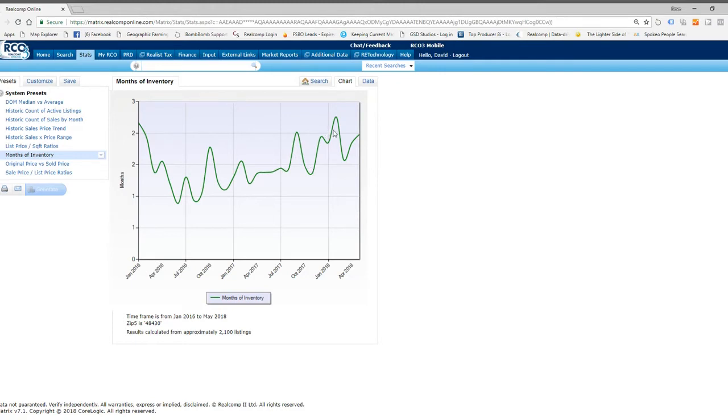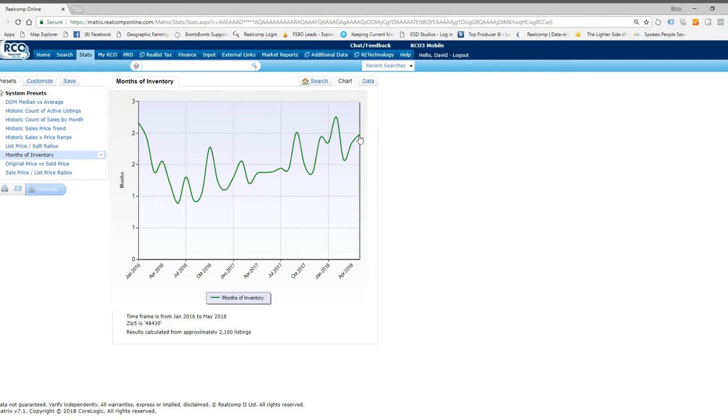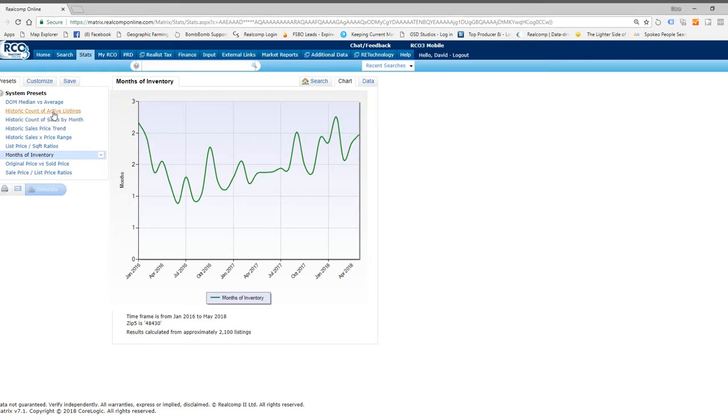Now, back at the beginning of January, we jumped up to almost about two and a half months of inventory. They're saying two, but it's close to two and a half. And now we're back under two again. So that's drastic. That means there is a lot more buyers than there are sellers right now. So we are definitely in a seller's market. We've been in that since before 2016. So that's the months of inventory.